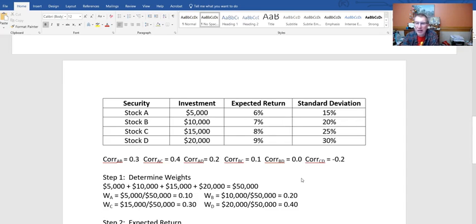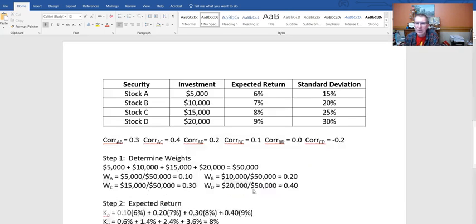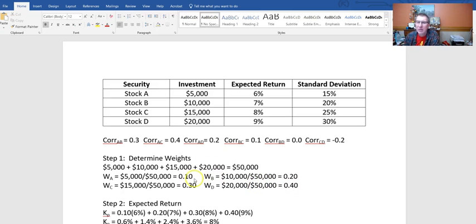Then I need to determine the weights, which is just the proportion of our portfolio in each security. Summing up: $5,000 + $10,000 + $15,000 + $20,000 gives a total portfolio value of $50,000. So $5,000 of $50,000 is 10%, or weight 0.10; $10,000 of $50,000 is 20%, or 0.20; $15,000 is 30%, or 0.30; and $20,000 is 40%, or 0.40. You can double-check by adding these up — the weights must sum to one: 0.1 + 0.2 + 0.3 + 0.4 = 1. Math checks out.